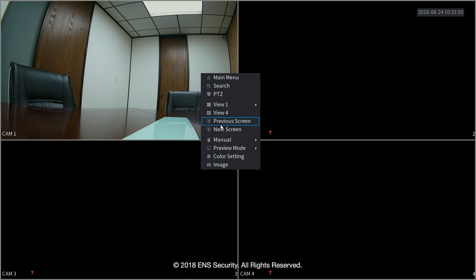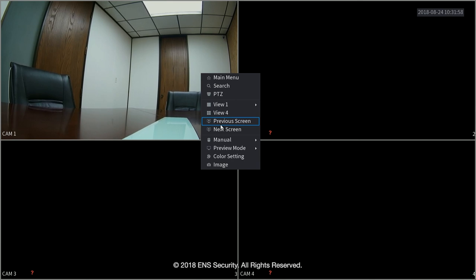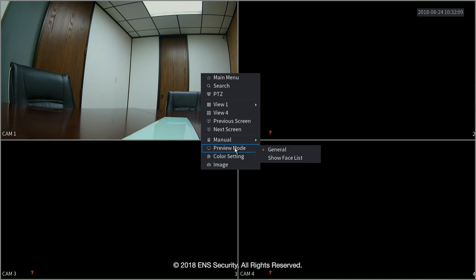Preview screen is when you have a setup of four views and you have sixteen channels. Because you can switch between three or four different screens. Manual record is to record manually, continuously until you stop it.